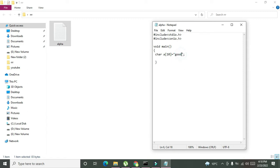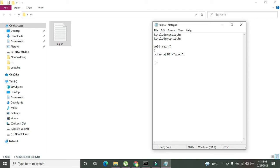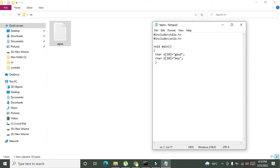As we have joined all these characters, it becomes a string. This string is inside this a variable. Now we will declare another variable that is called b, and we will write like good boy.